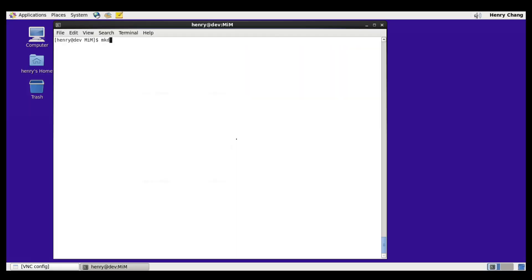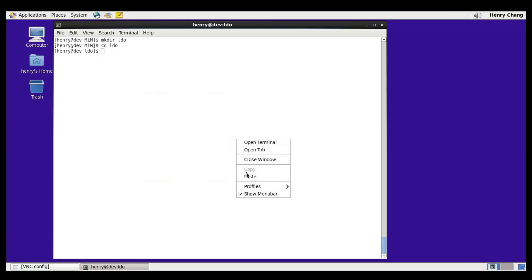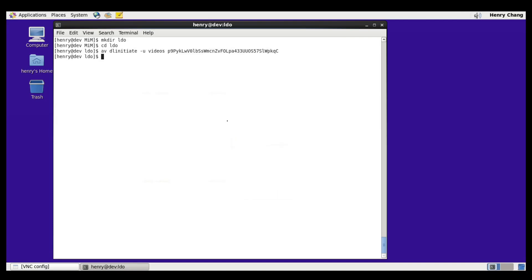We'll go ahead and make a directory for the LDO simulation. Go ahead and paste in the link. And all we need to do is run AVSIMMVM.